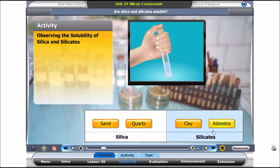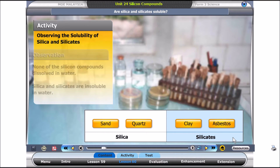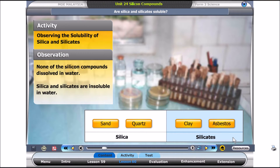Did the asbestos dissolve too? None of these silicon compounds dissolved in water. This shows that most silica and silicates are insoluble.